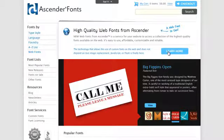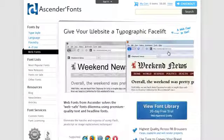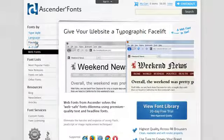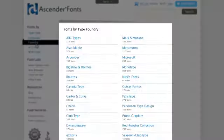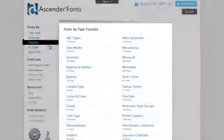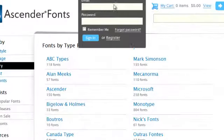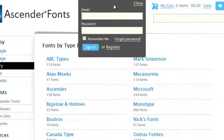Web Fonts from Ascender is a new subscription service which lets you use premium fonts from leading type designers and font foundries directly on your website. Start by signing in or registering for a new account.